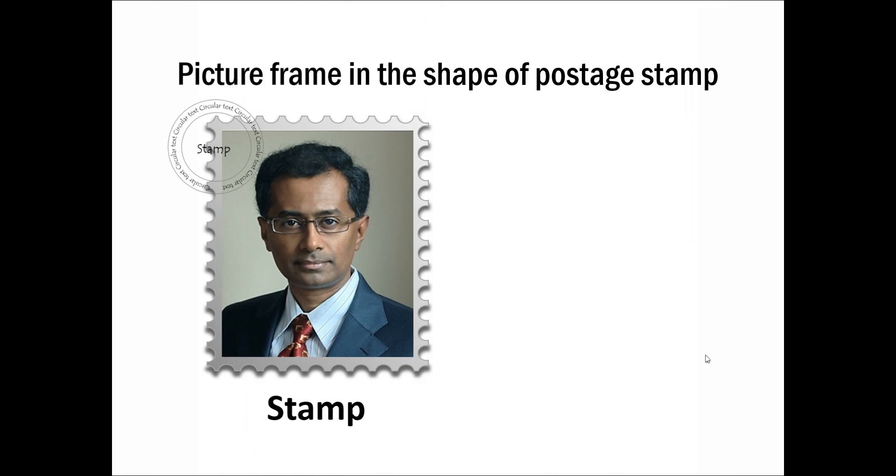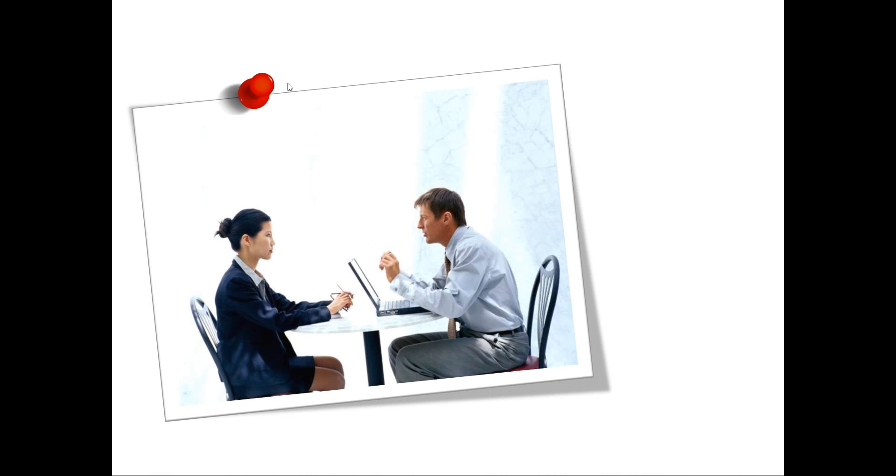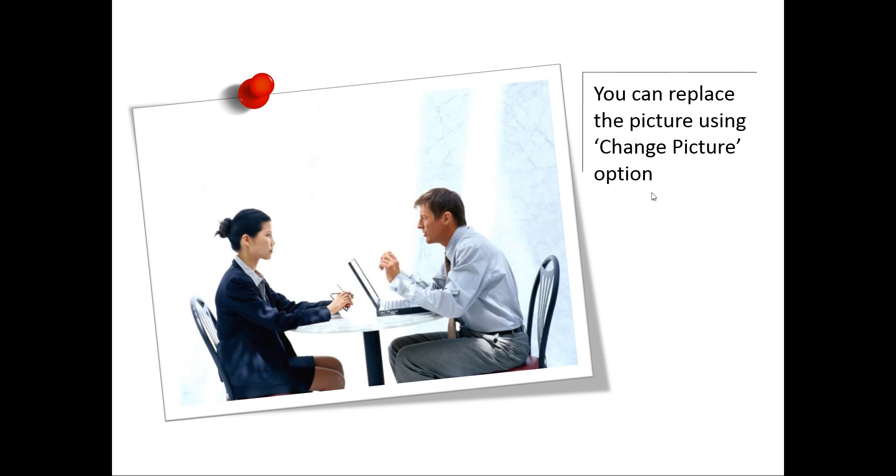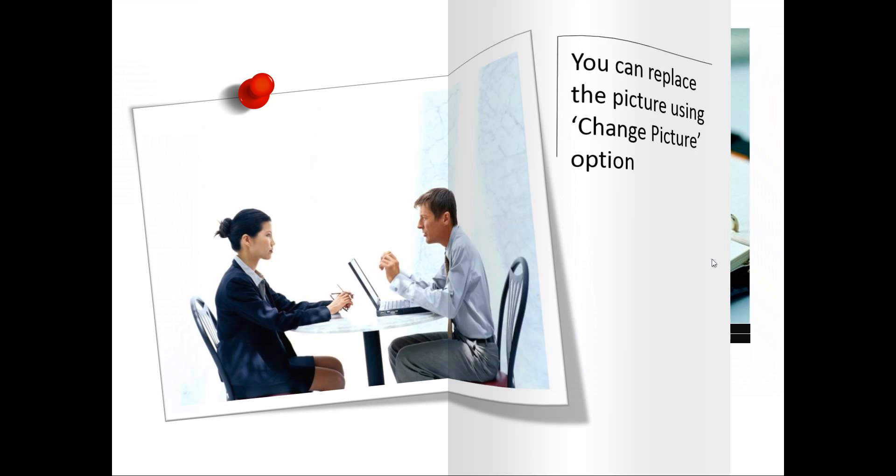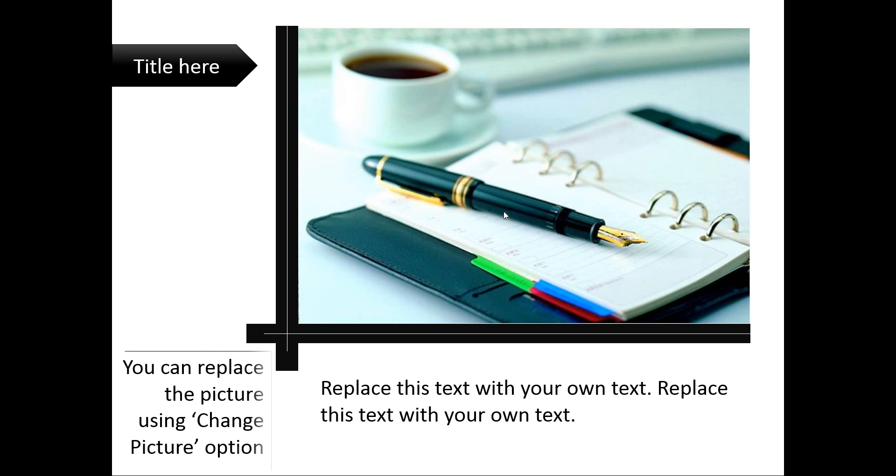Another example template taken from our PowerPoint CEO Packs is this one, where you have a photo pinned to the slide background. You can change the picture. And this one is another way to showcase your picture. You can replace this picture. So, these are some different ways in which you can showcase pictures on your slide.